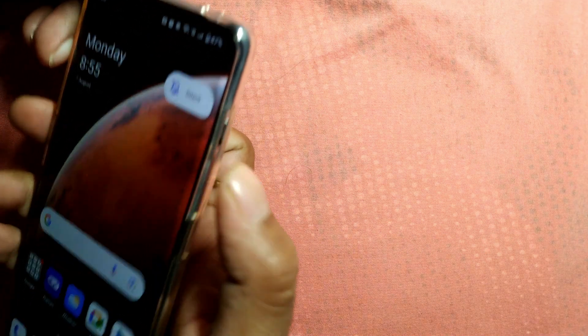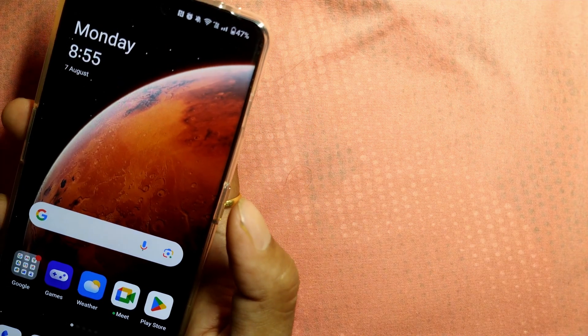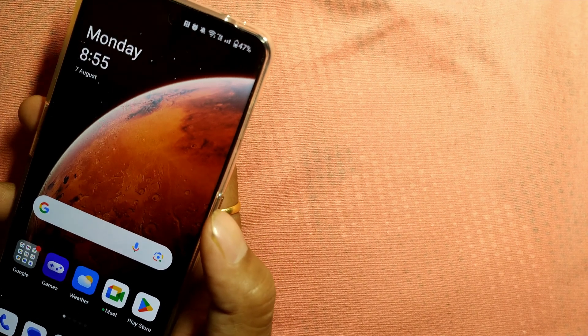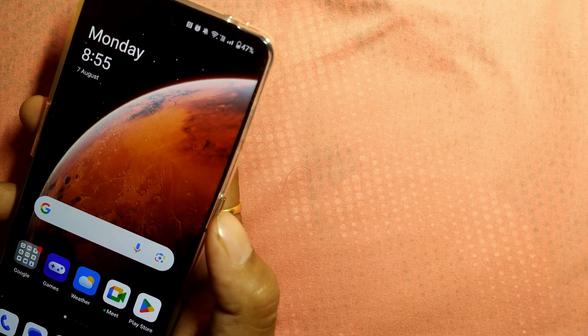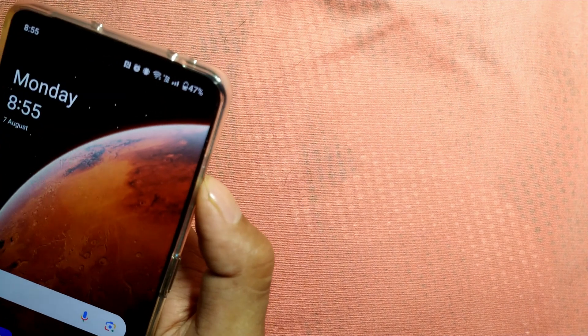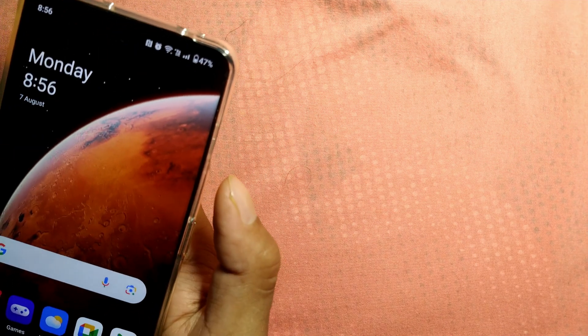If you press the slider further up, it goes into silent mode — there won't be any ring from incoming calls or notifications. This is useful when you are in a meeting or an important place. Using your fingernail, move the slider to the topmost position for silent, the middle for vibration mode, and slide it all the way down for ring mode.